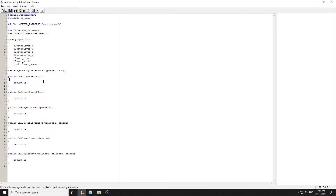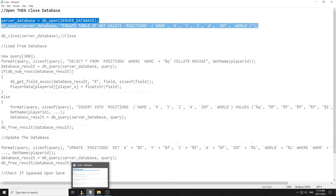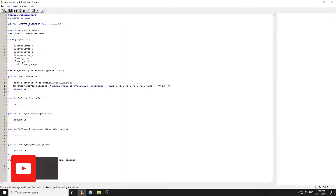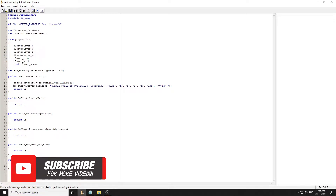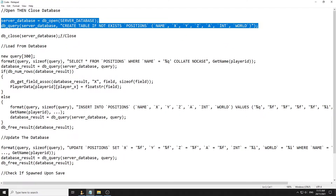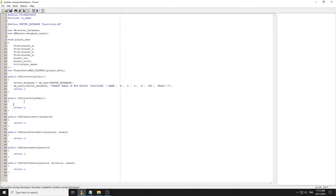The first thing we're going to do is go to OnFilterScriptInit and actually open the database. This opens the database and then we create the table if it doesn't exist. We're going to save their name, the x, y, z, a position, their interior, and their world - that's all you really need for positions. Whenever you open up the database, always close the database under OnFilterScriptExit.